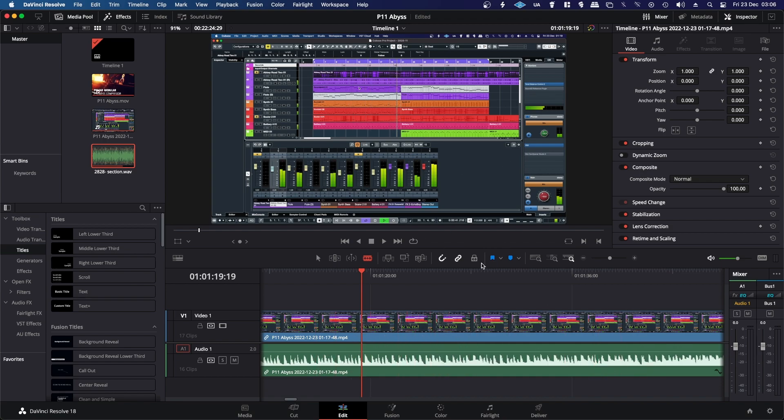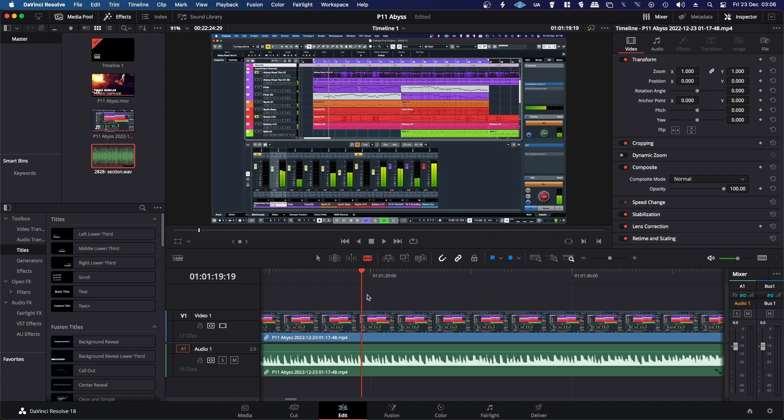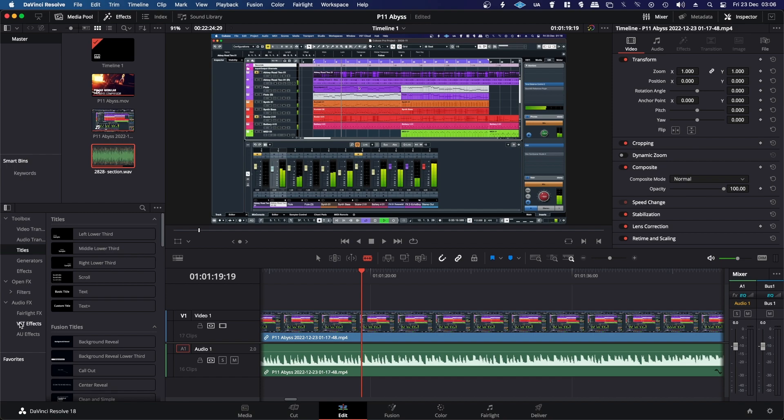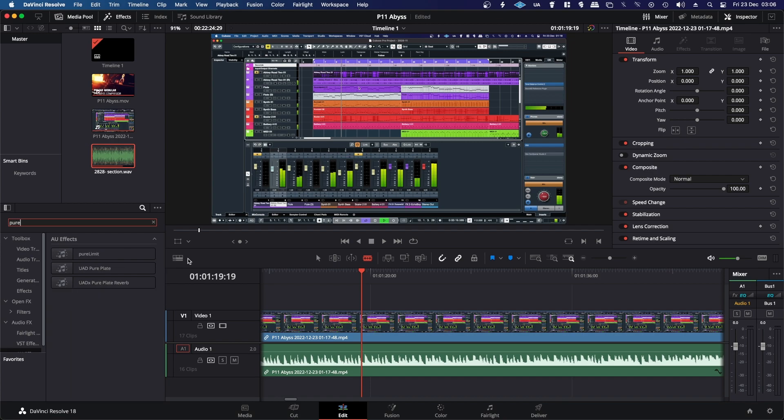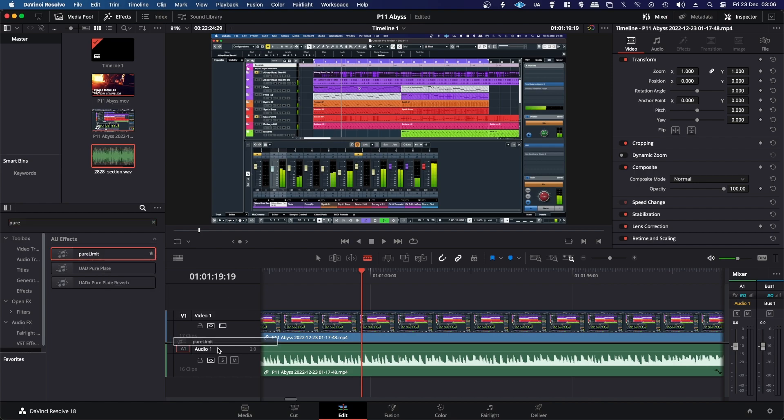And this is DaVinci Resolve that I'm using to edit my videos. So basically I just go into the edit mode and crop them and do all the editing that I need to do. And then I go down to AU effects or VST effects if you're on Windows. And then I will just type in Pure. Pure Limit pops up and then you just drag it down onto the track.